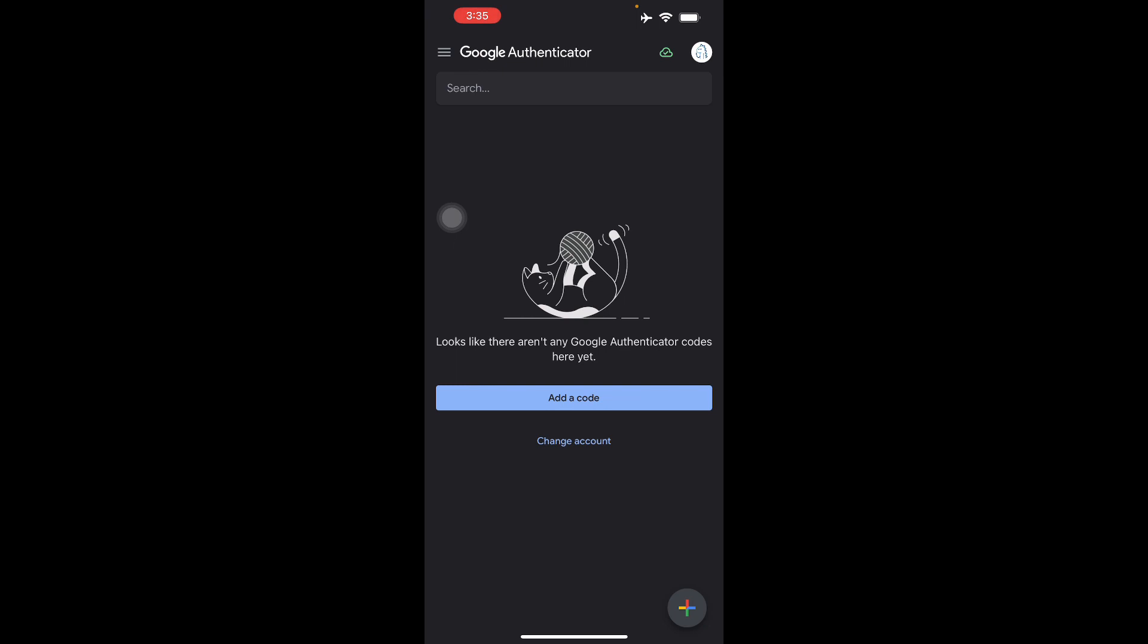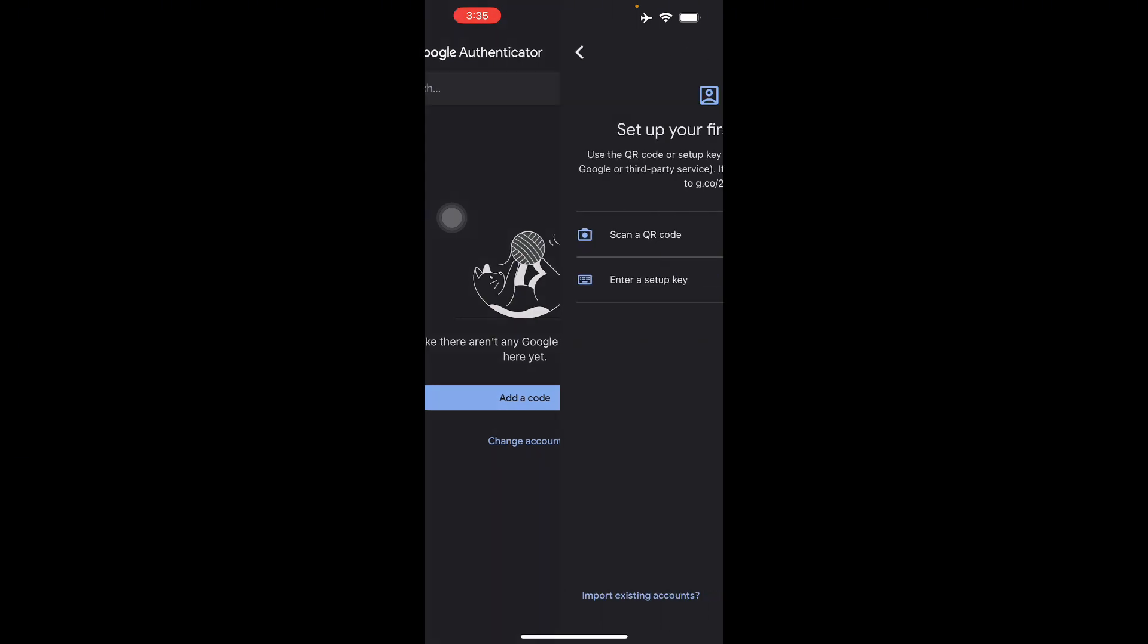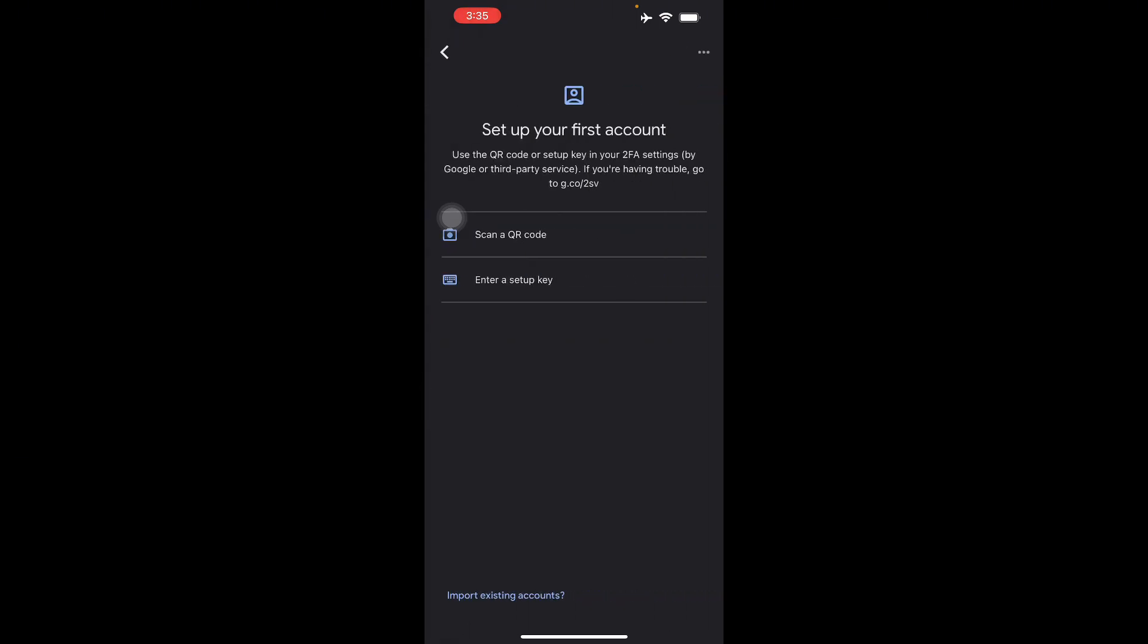Here in your Google Authenticator all you have to do to scan a QR code is just press this add code button. Then from there all you have to do is set up your first account so you can use the QR or set up your key in a 2FA setting by Google or third party services.